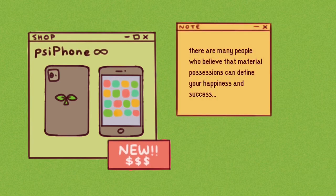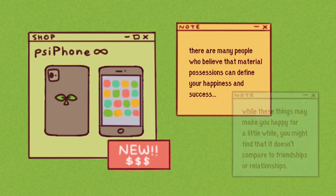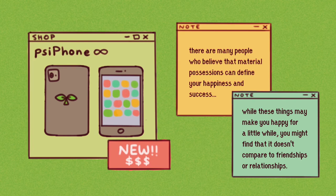There are many people who believe that material possessions can define your happiness and success and have a habit of buying and hoarding a lot of things they don't actually need. However, while these things may make you happy for a little while, they'll find that it doesn't compare to true friendship or relationships that you have to work and build towards to bring you the most joy and happiness.